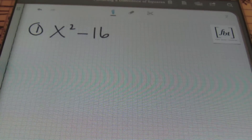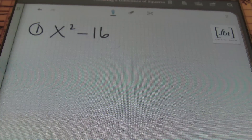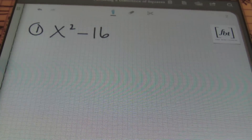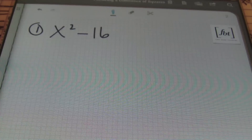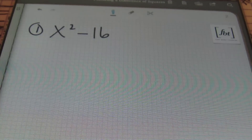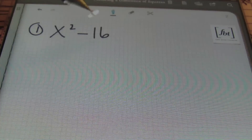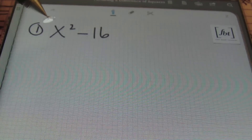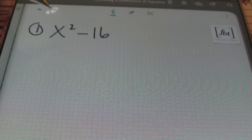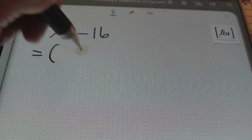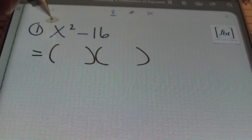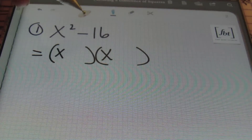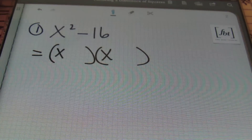Our suggestion is to learn the first 15 perfect squares, meaning one squared all the way through 15 squared. But if you want to excel and have an easier time in your mathematics classes, learn your perfect squares from one squared all the way to 25 squared. So I know that 16 is a perfect square. Since I've identified this as a difference of two perfect squares, I'm going to open up two sets of parentheses and take the square root of the first term, which is x, and the square root of the second term, the square root of 16, which is four.